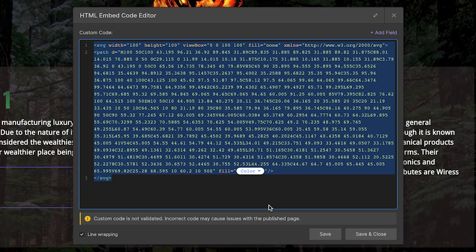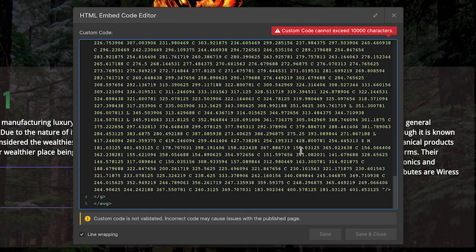Another issue people run into with SVGs in Webflow is that the files are too long and go past the 10,000 character limit. I'll show you how I found a solution to this using a CDN with a little custom code — so if this has been an issue for you, that will be coming later as well.